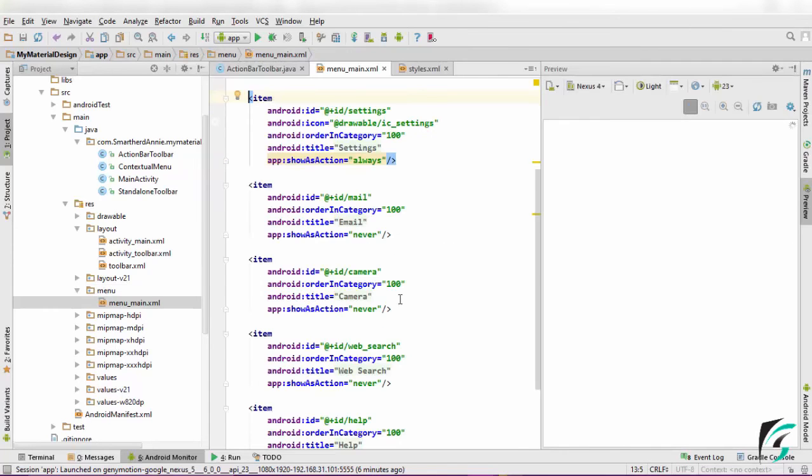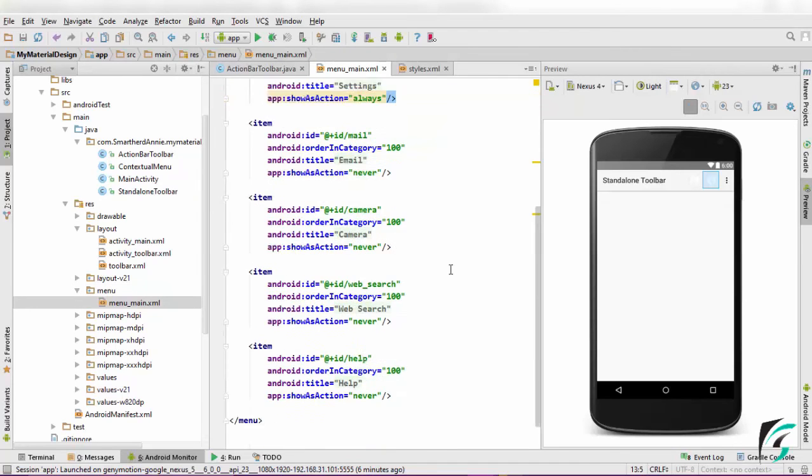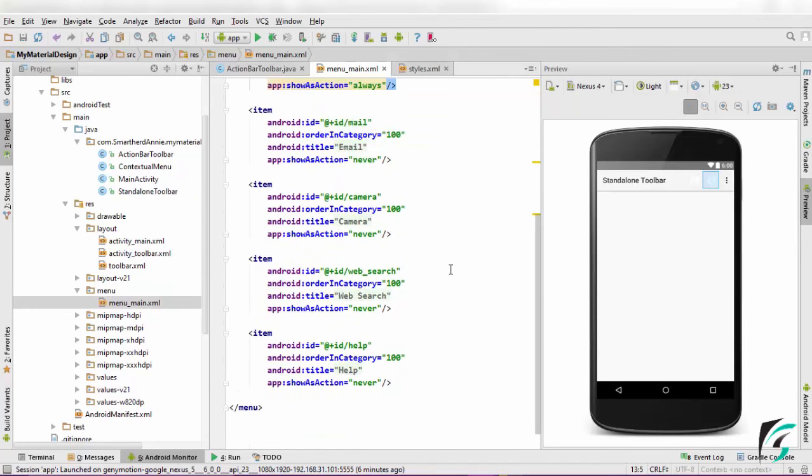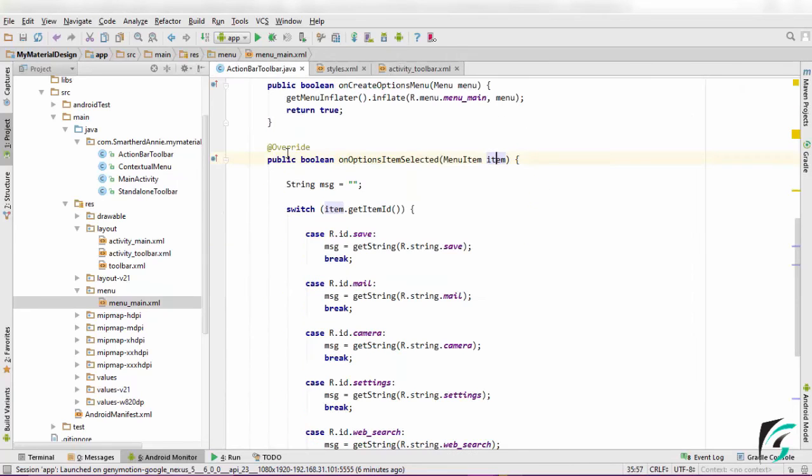In the menu_main.xml, like the standalone toolbar, all the icons and the menu items are same. There is no change at all.